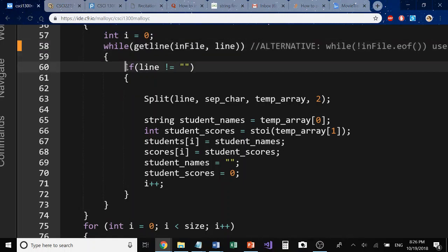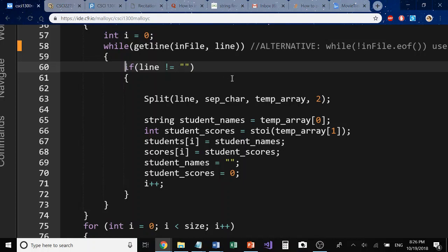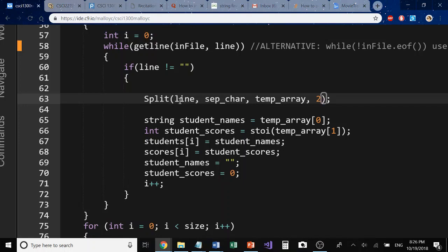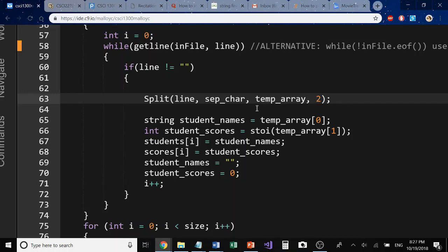The first thing we're going to do inside of our while loop is we're going to check to see if there is a line that's empty. If there is something there that we don't want or the file is corrupted or something that we can't anticipate happens, and it's not what we actually want, we're going to put it in an if condition here to check to see if that is so. And if it is so, if we have some piece of data there, we're going to go into this if statement. Inside of this if statement, we're going to call our split function. Notice how I'm calling the split function. I call the function and I pass it line, which is the string that we have declared, the separator character, which we have declared, the temp array of size 2, and the size here as well.